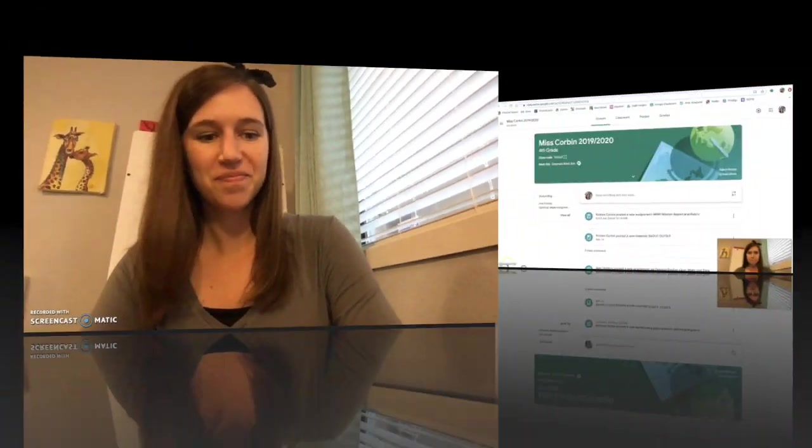Hello, fourth graders. In this video, I'm going to be showing you the rubric that you're going to be using to edit and revise your mission reports. There's a couple new documents on the Google Classroom that you're going to use to upload pictures of your mission project that you are working on, as well as editing and revising your final written report. So let's take a look.